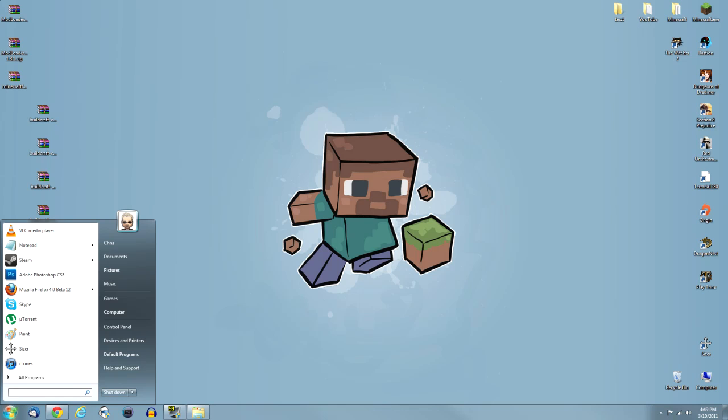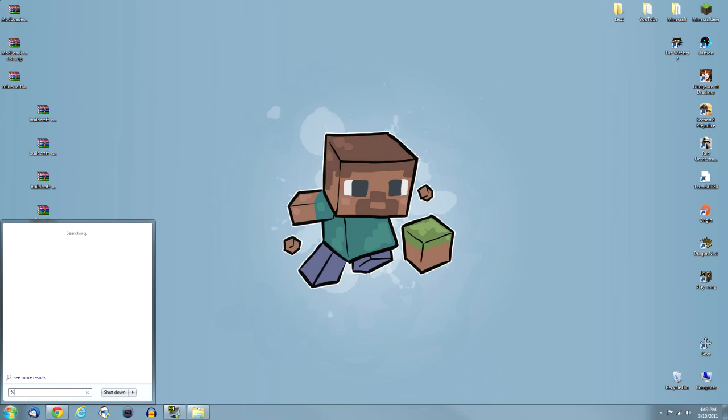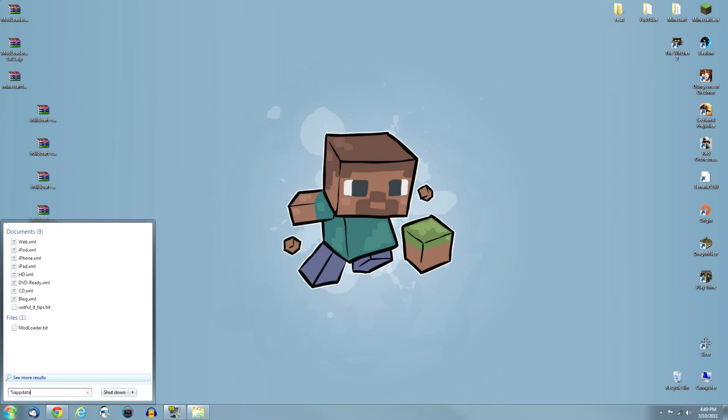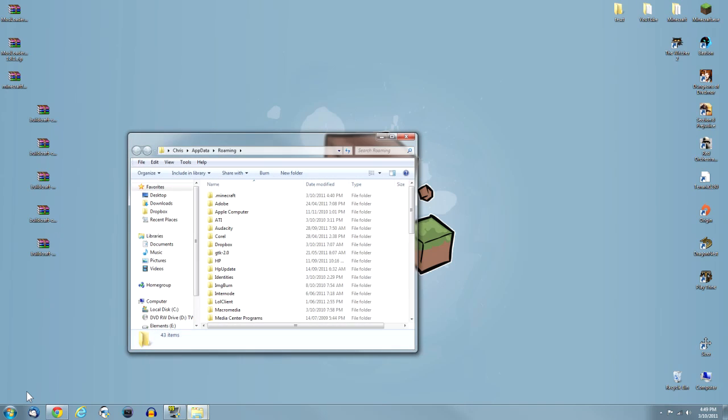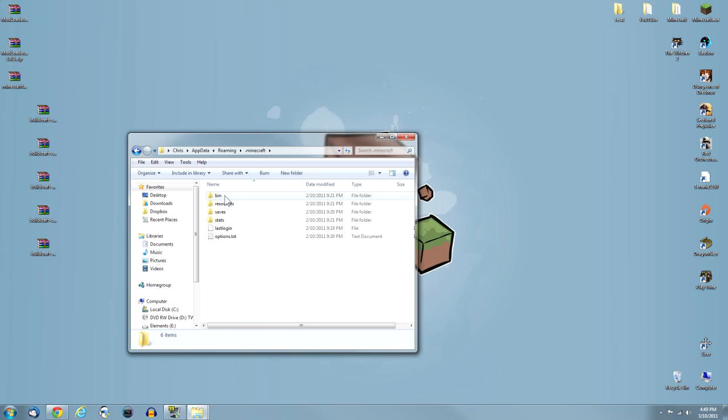Once you've downloaded it, you can close the internet or minimize it. Now what you want to do is open up your Minecraft folder. Click on the Start button, then do a search.